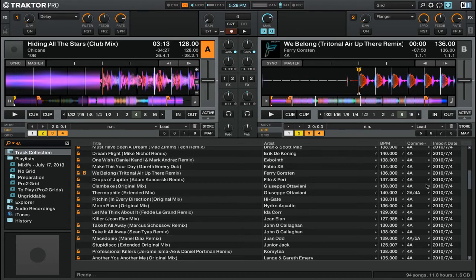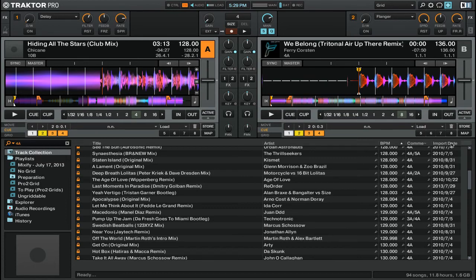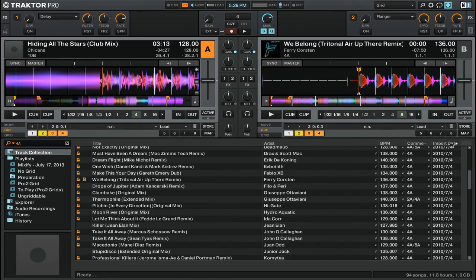Right now the tracks are sorted alphabetically, but if I want, I can then go ahead and click on one of the headers of the browser to sort it by, say, BPM, or by the date that it was added to my track collection.